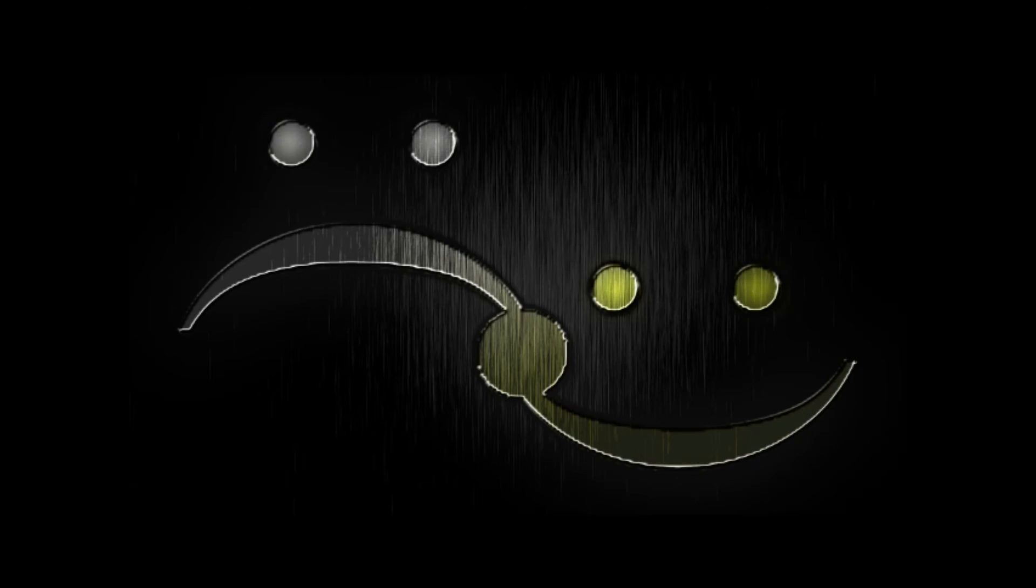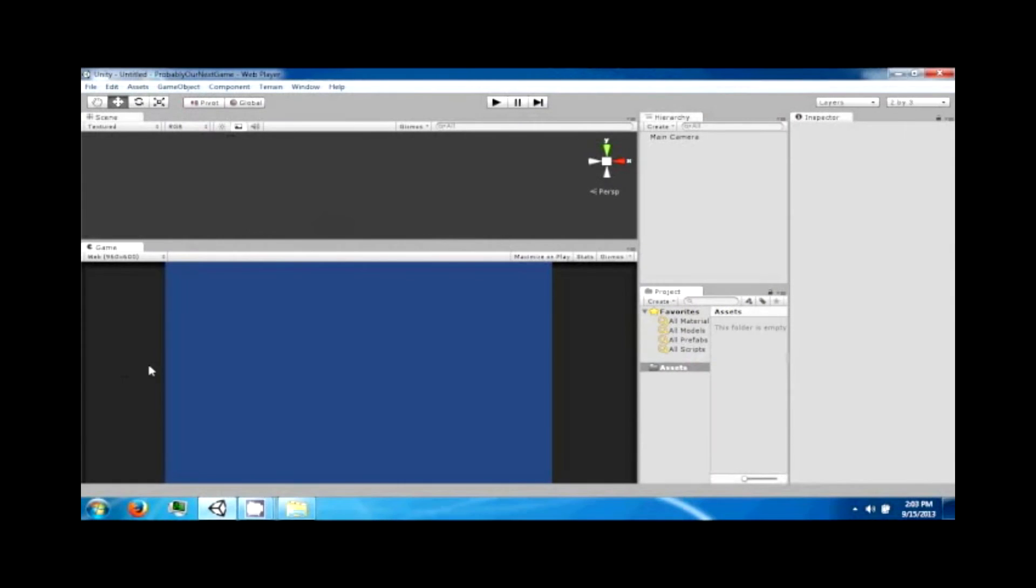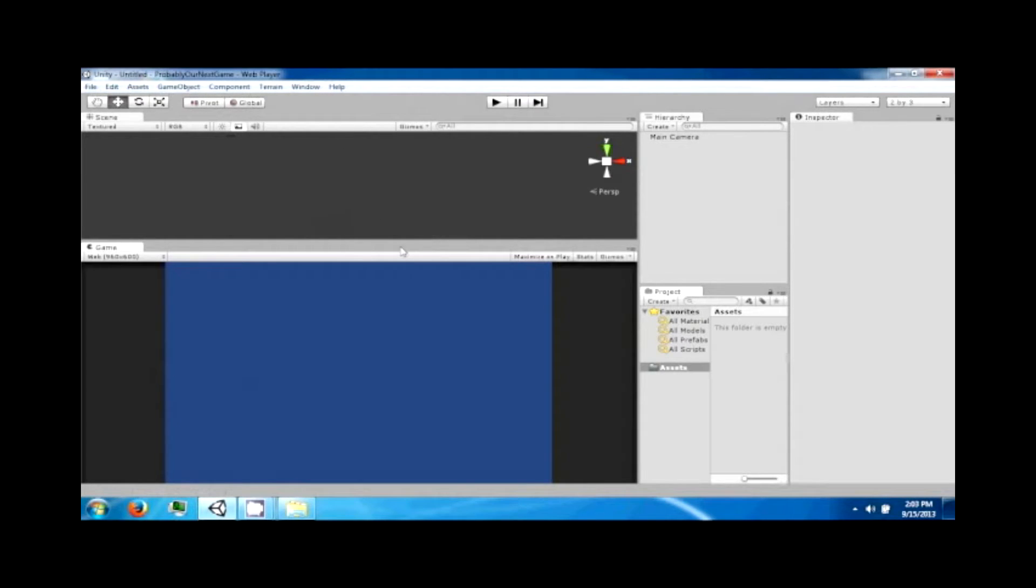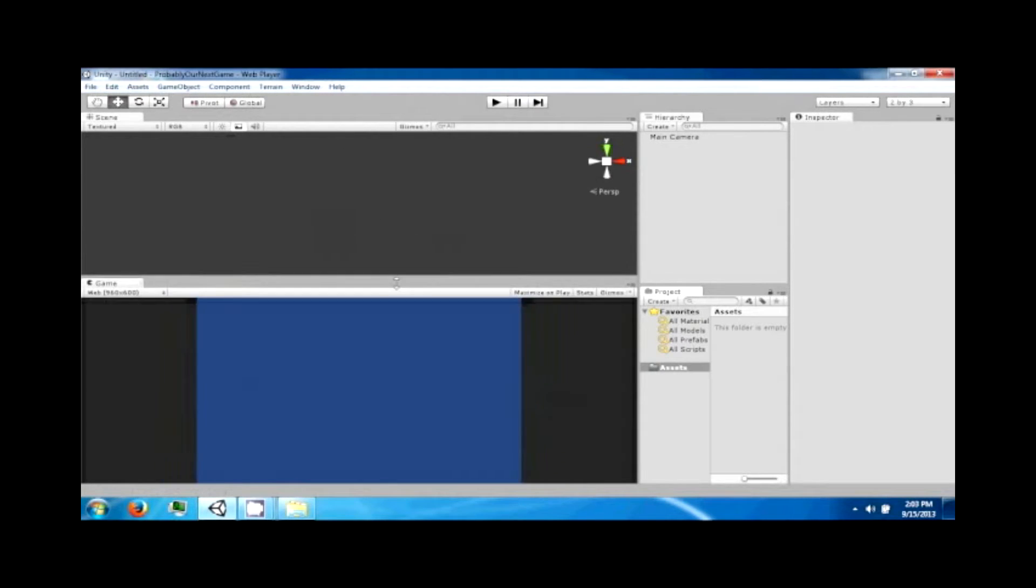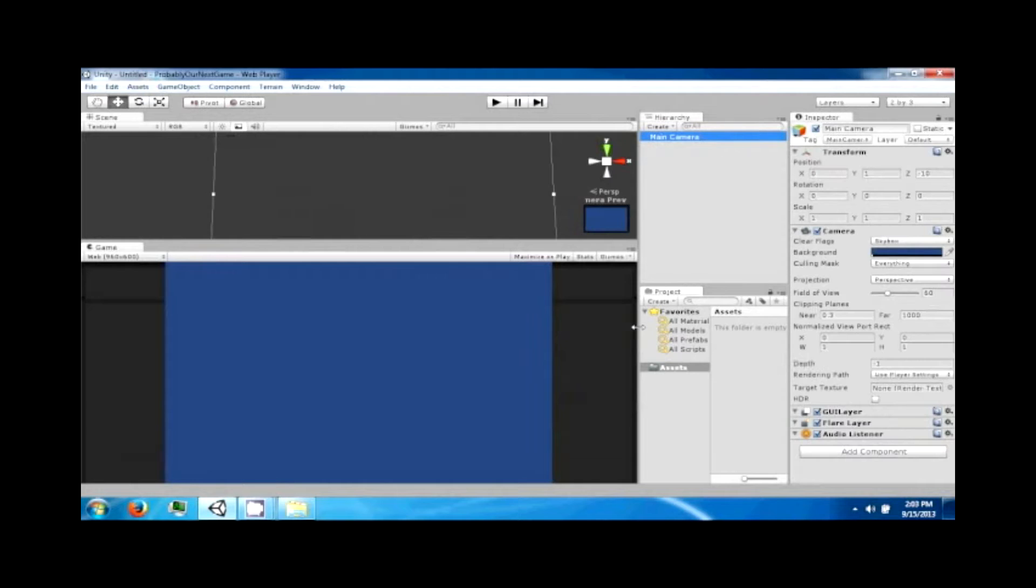Hey guys, welcome back to my next Unity tutorial video. Today we're gonna go ahead and make a game: Pong. So let's get started. First thing I want you to do is open up your Unity and go into a new project.